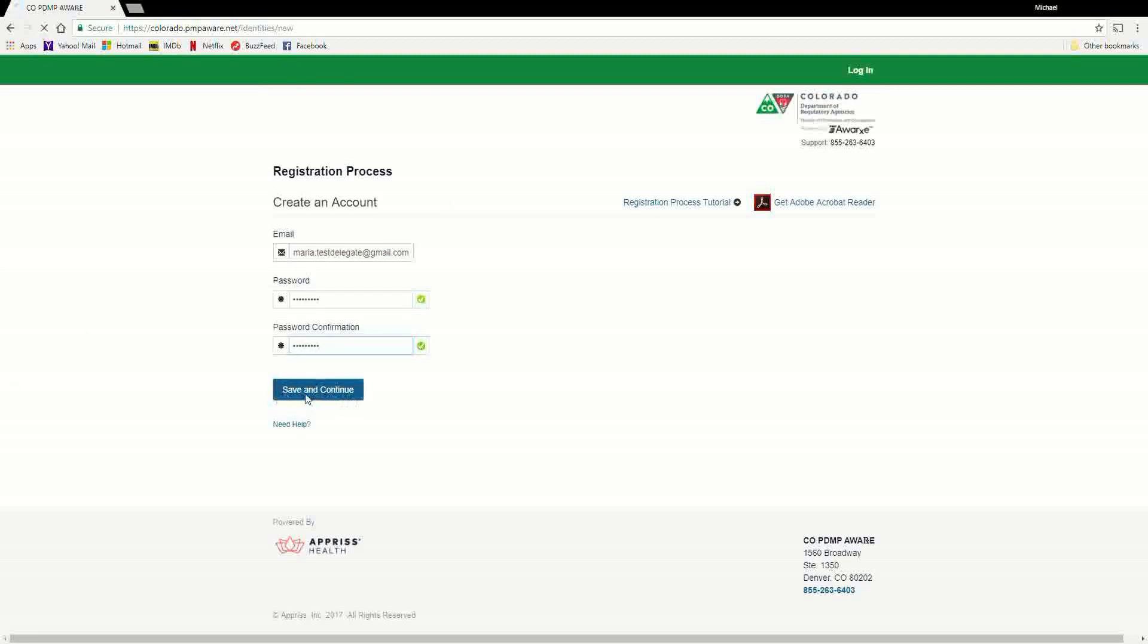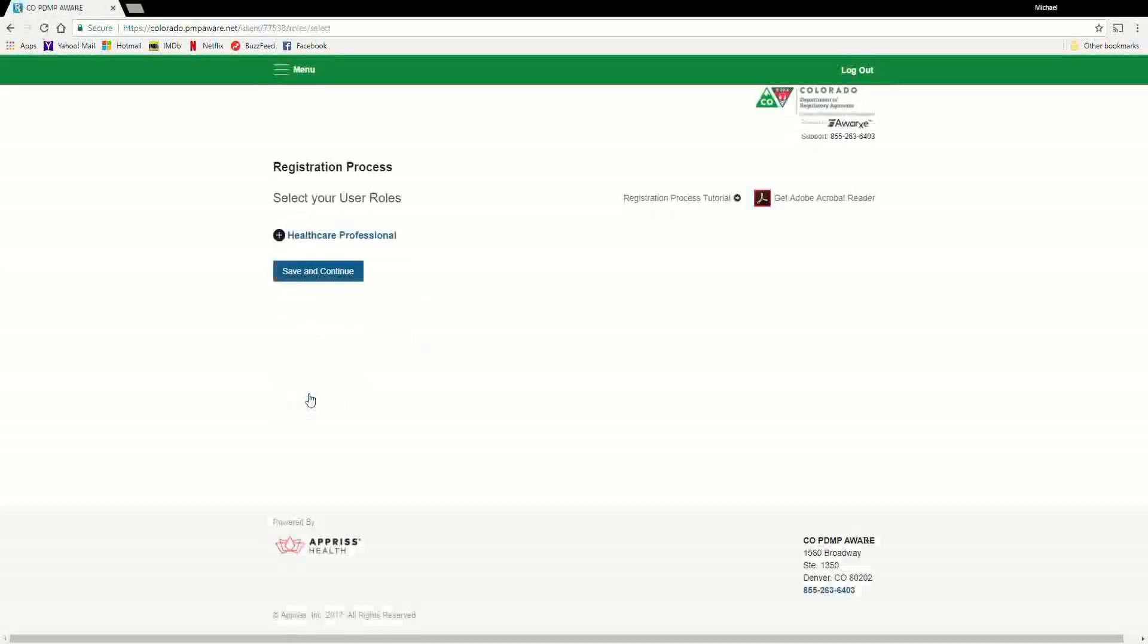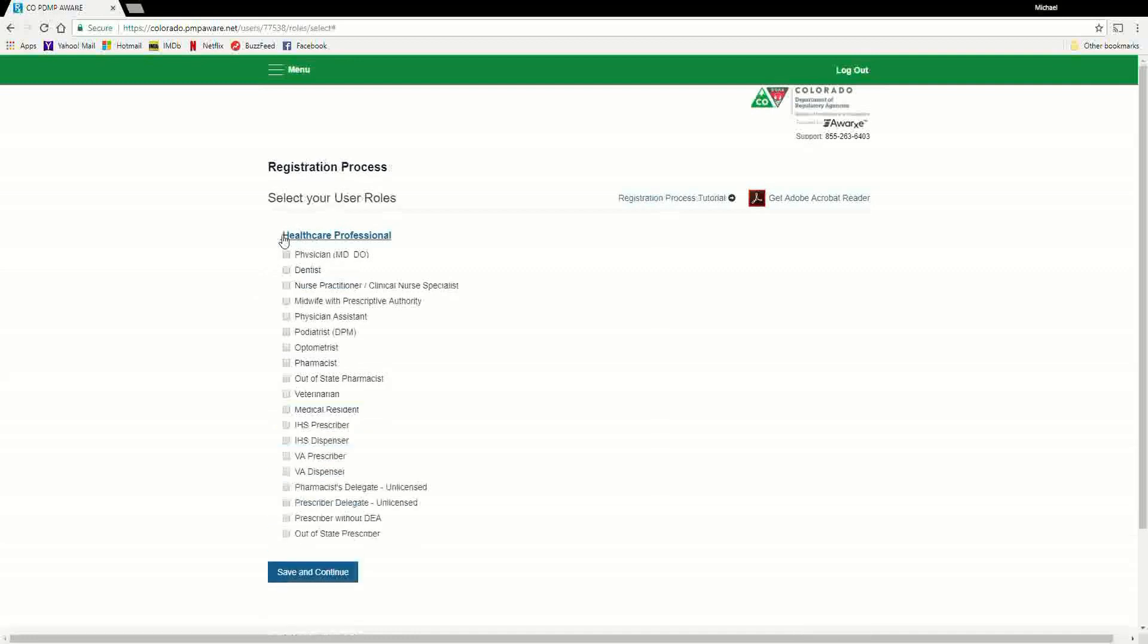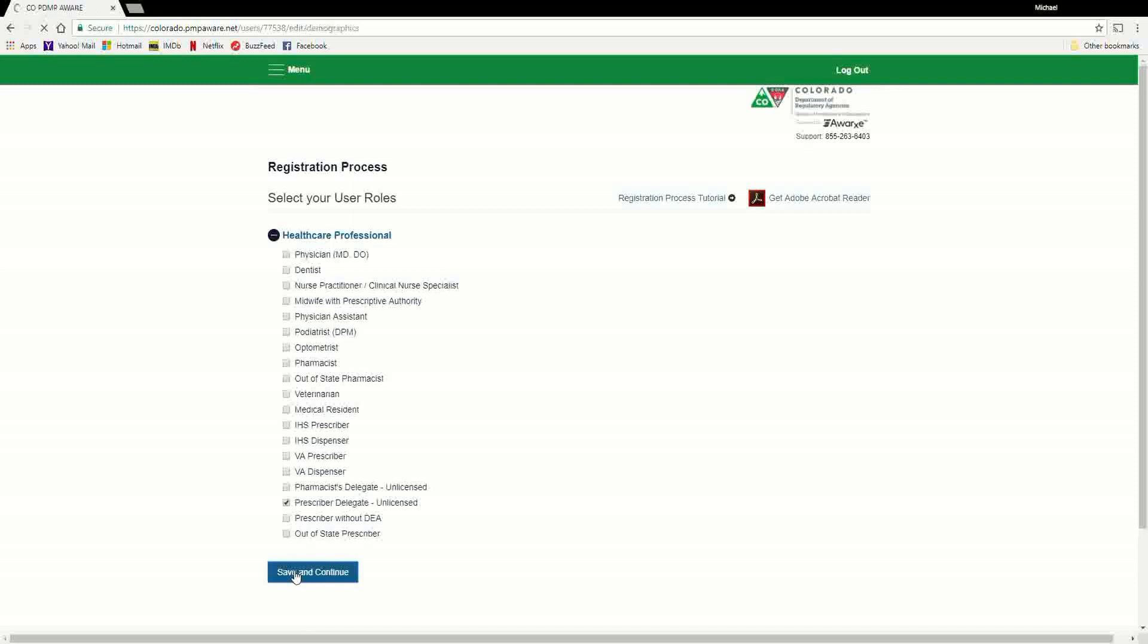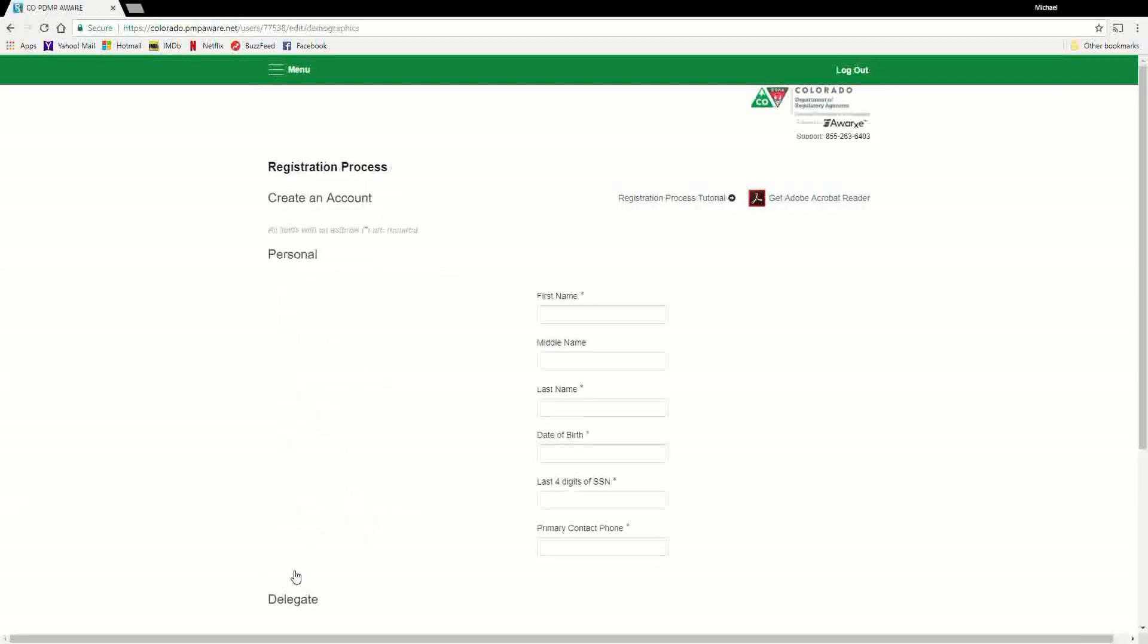The next step in the process is the Role Selection screen. You can expand the role categories to select Prescriber Delegate Unlicensed or Pharmacist's Delegate Unlicensed, depending on which fits your profession. After the role has been selected, please click the Save and Continue button.